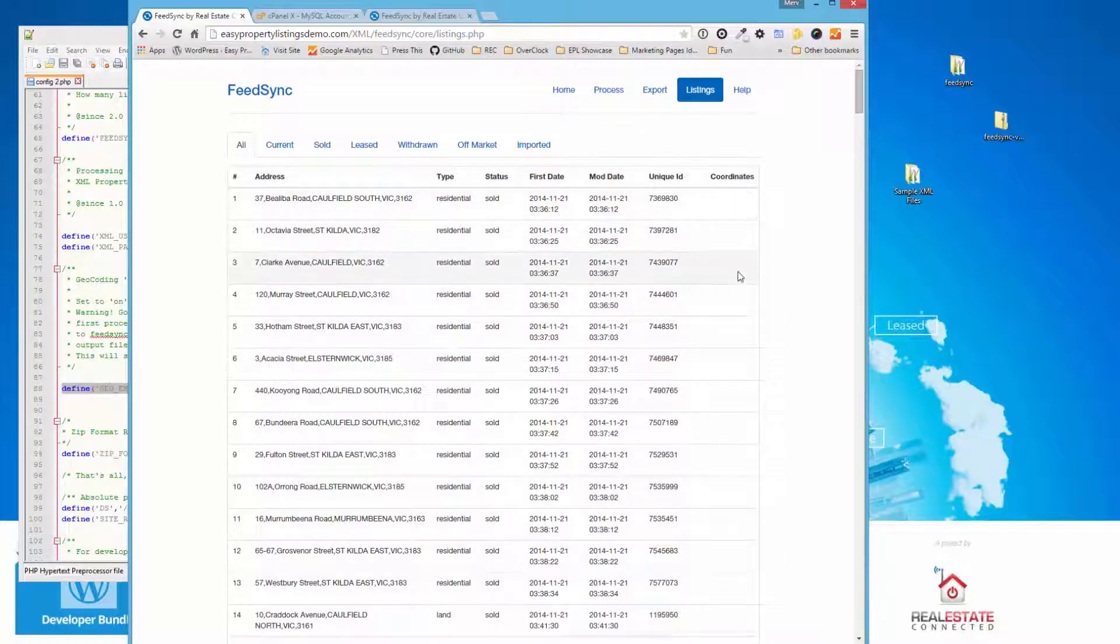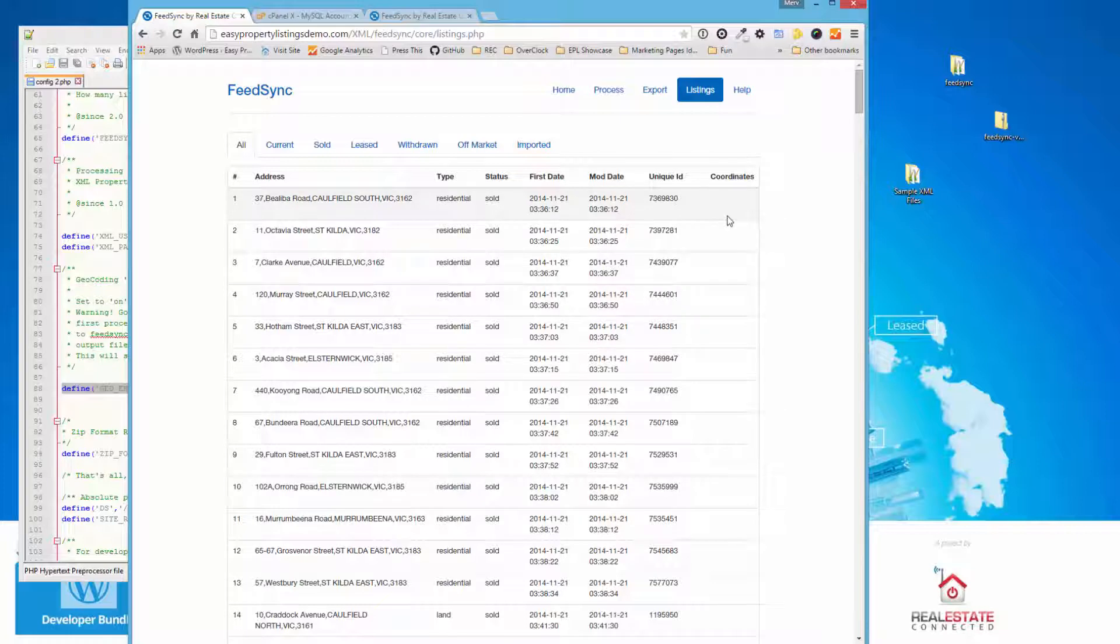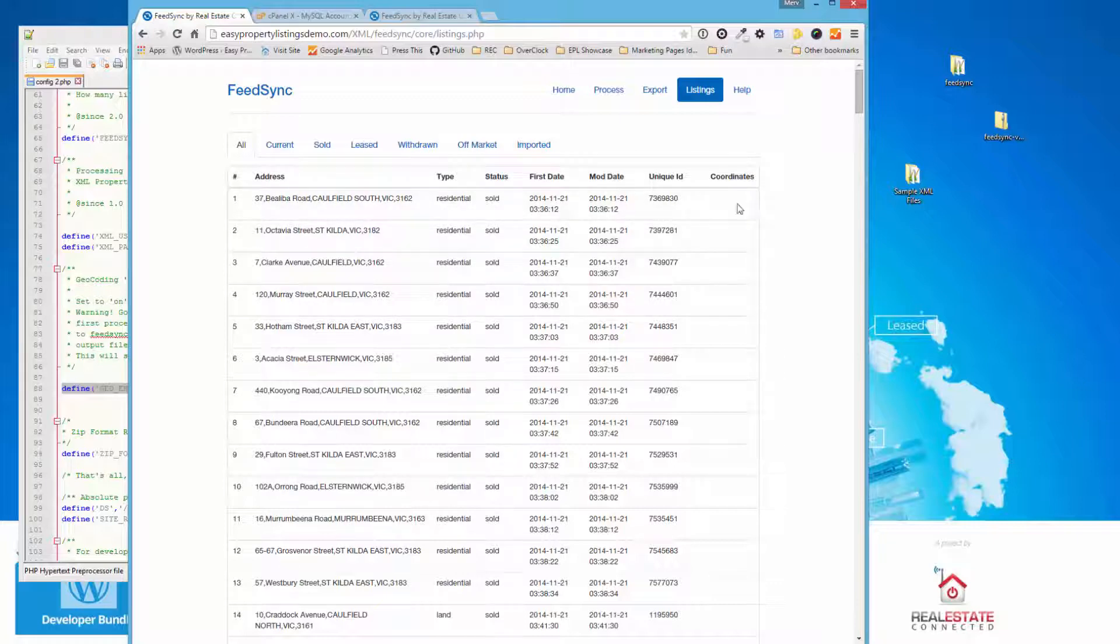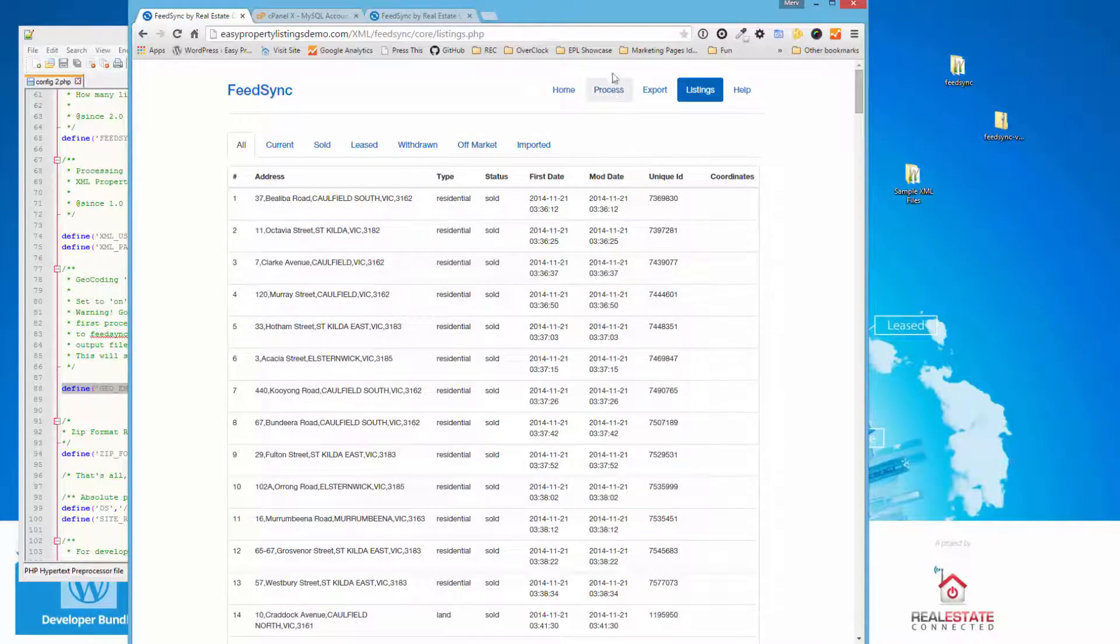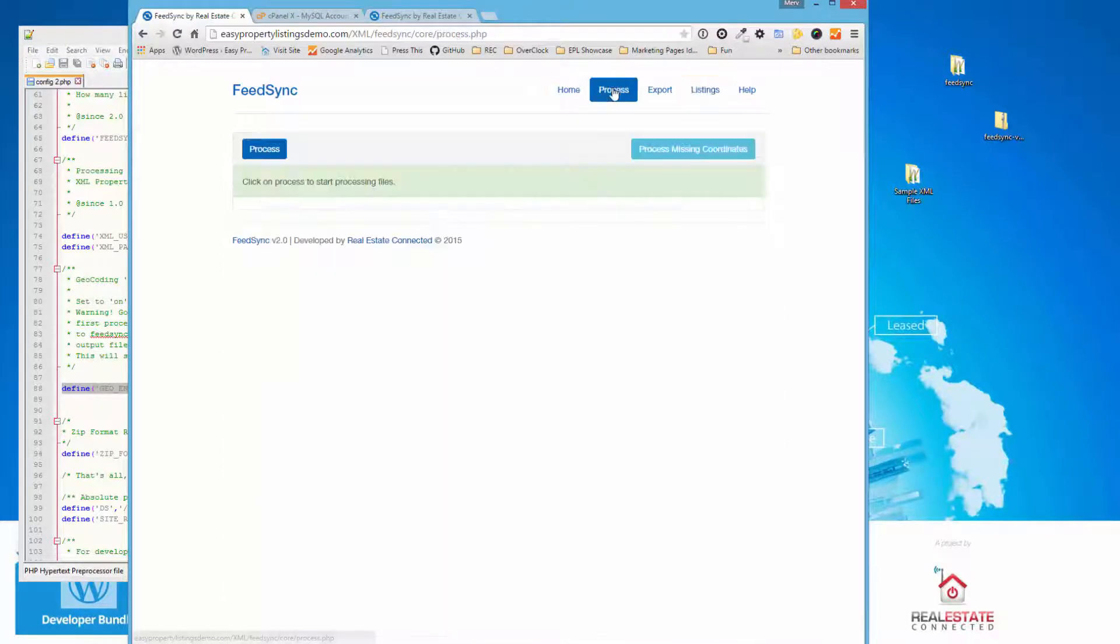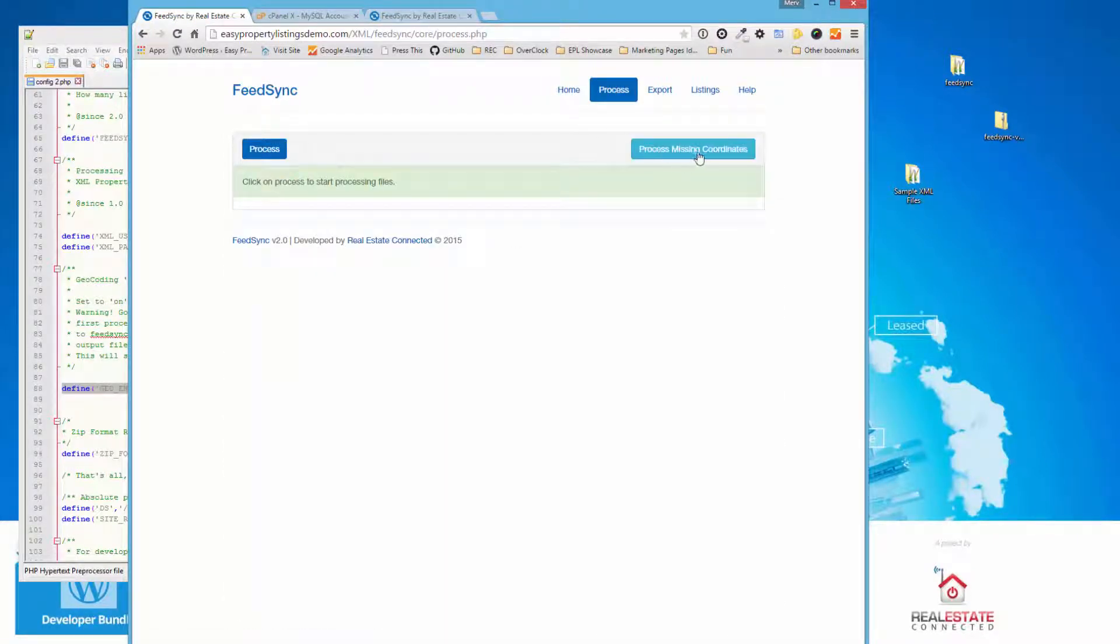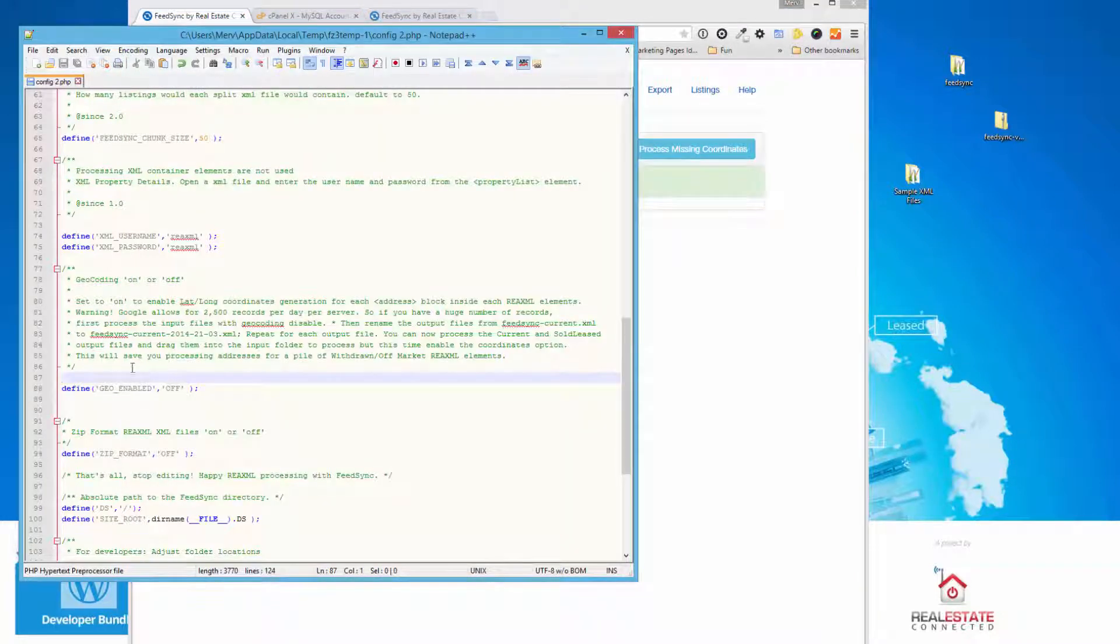You have 2,500 a day with a Google geocoding account. But what you need to do is once we've processed, so all the listings are here, we're just going to jump back to the process and we're going to process coordinates for all those listings. Once this is done, we can enable the geocode option to on. And from then on, it will automatically process. But this saves you processing, say, 5,000 files and using up your credits.